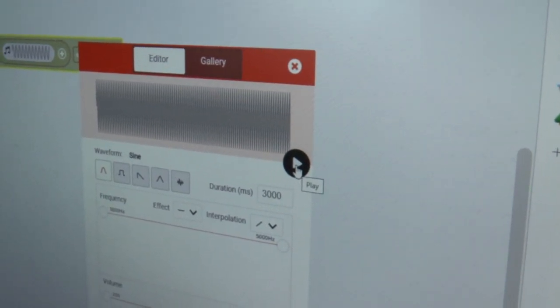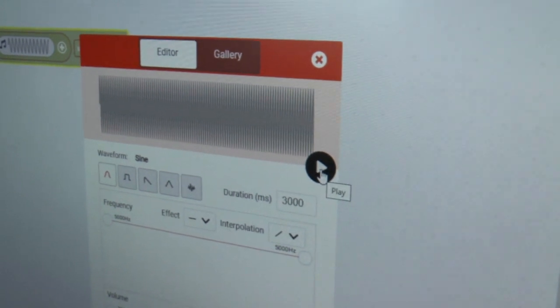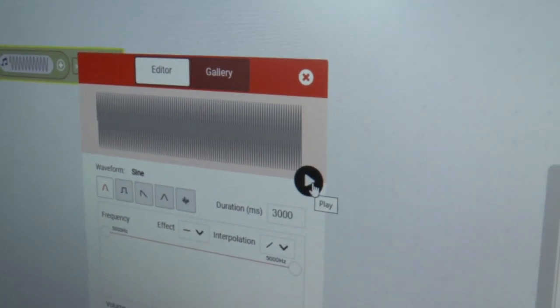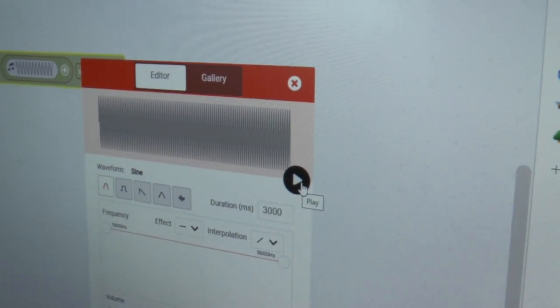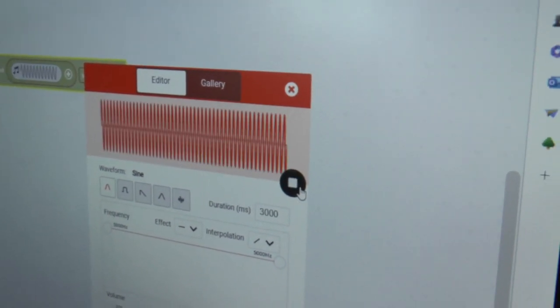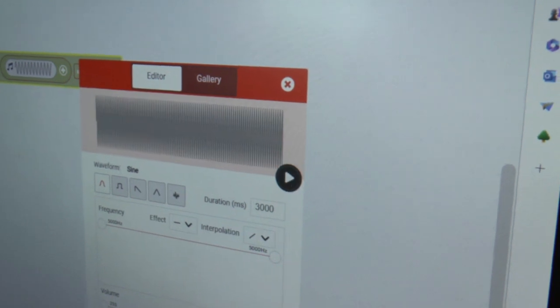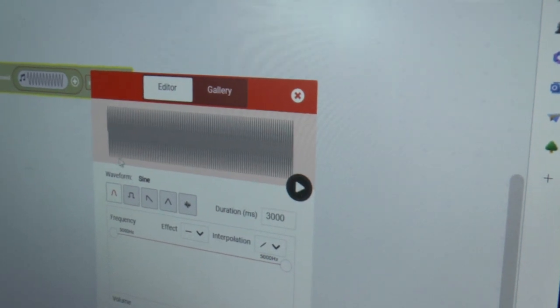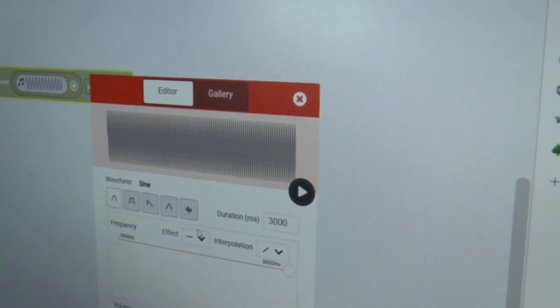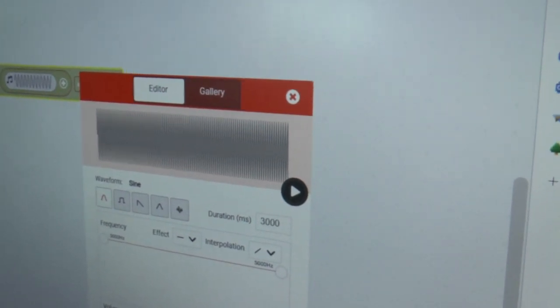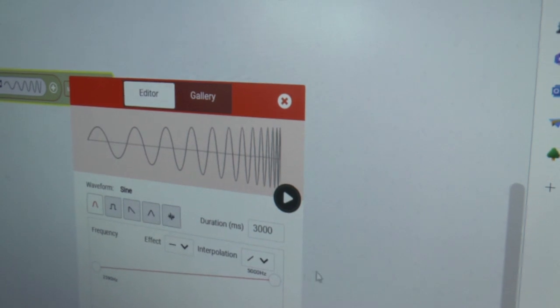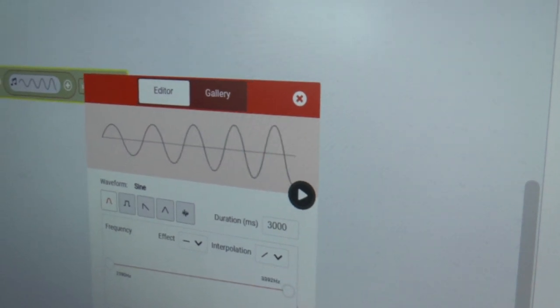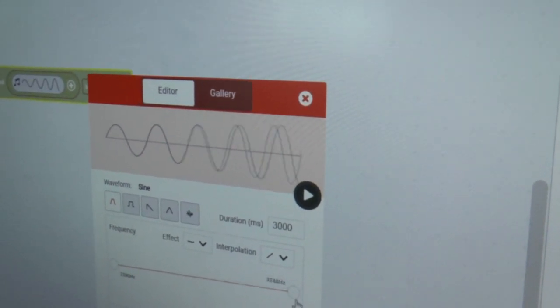You can also listen to how the sound is, but maybe now is not the best time for it. We can't hear anything now, but you can change the volume. For example, if we make sound that is about two thousand five hundred Hertz.